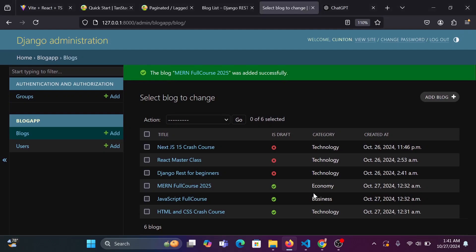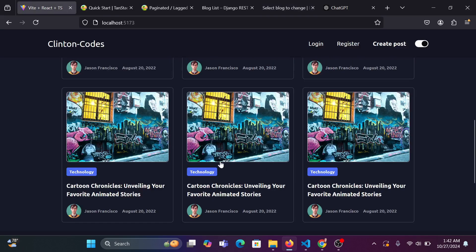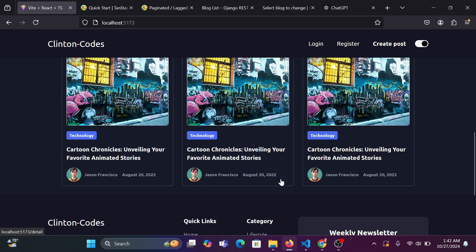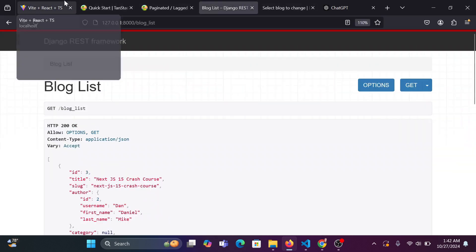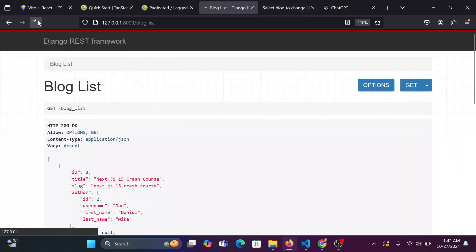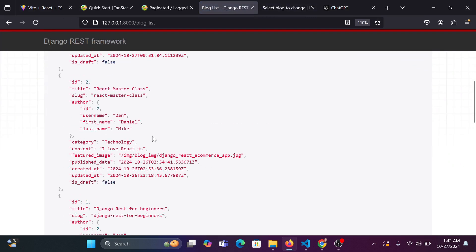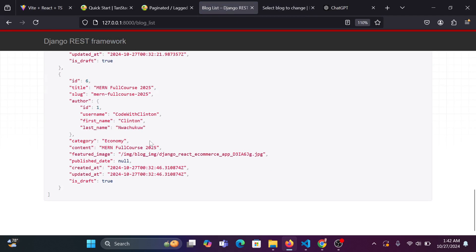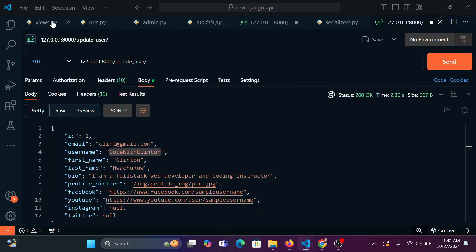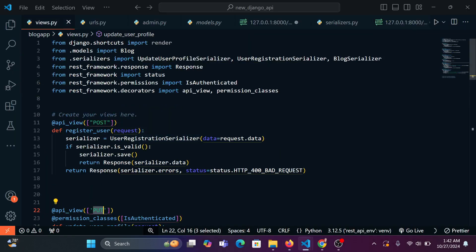Right now it's time for us to paginate our blog. We want to have several pages — page one, page two, page three. We don't want to list all our blog posts on one page; we want to session them on different pages. We're going to make sure we have three blocks per page. If I refresh the page you can see we're listing all our blogs, and we don't want that.